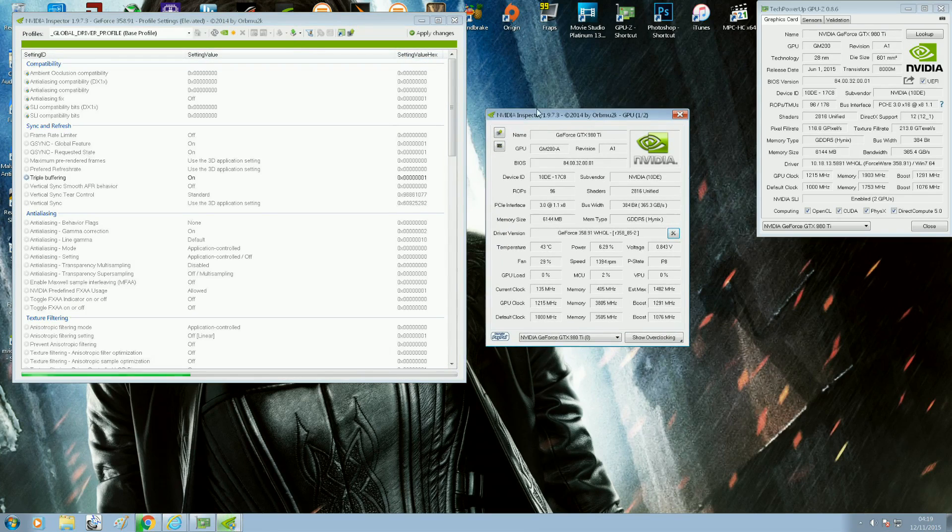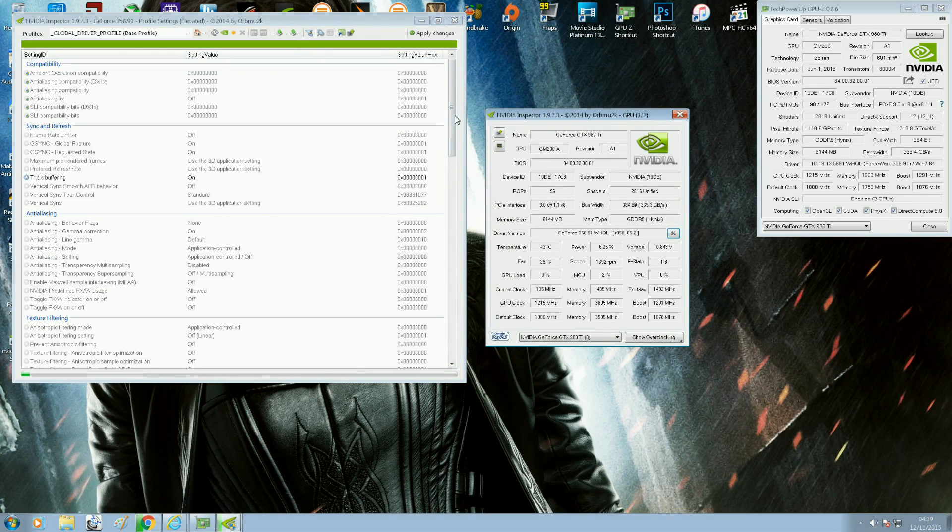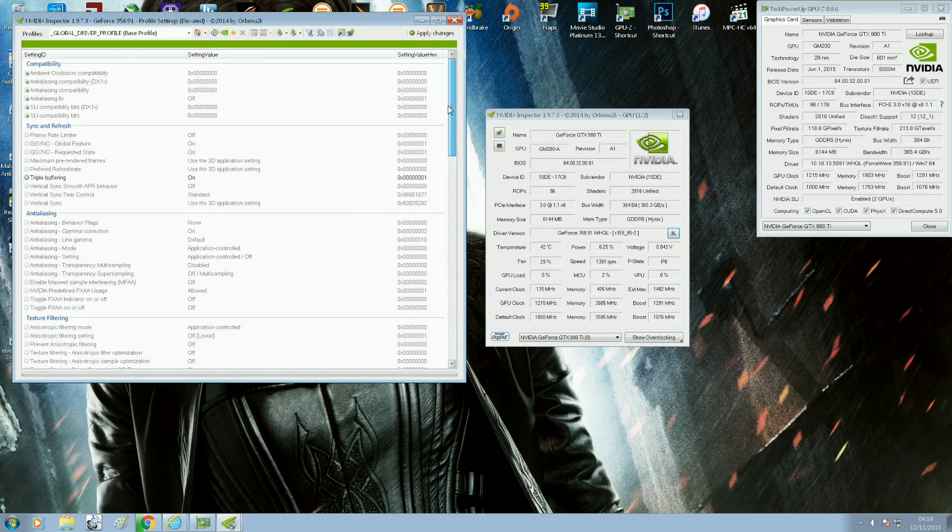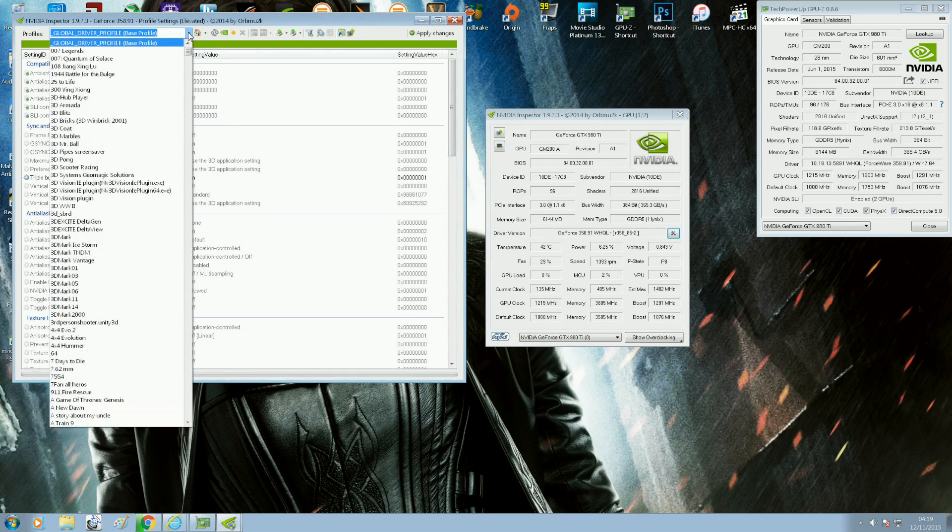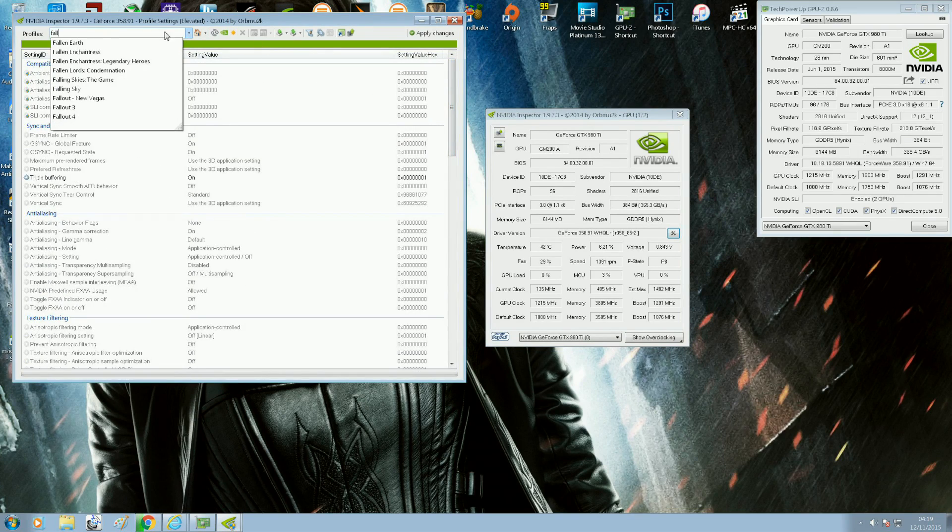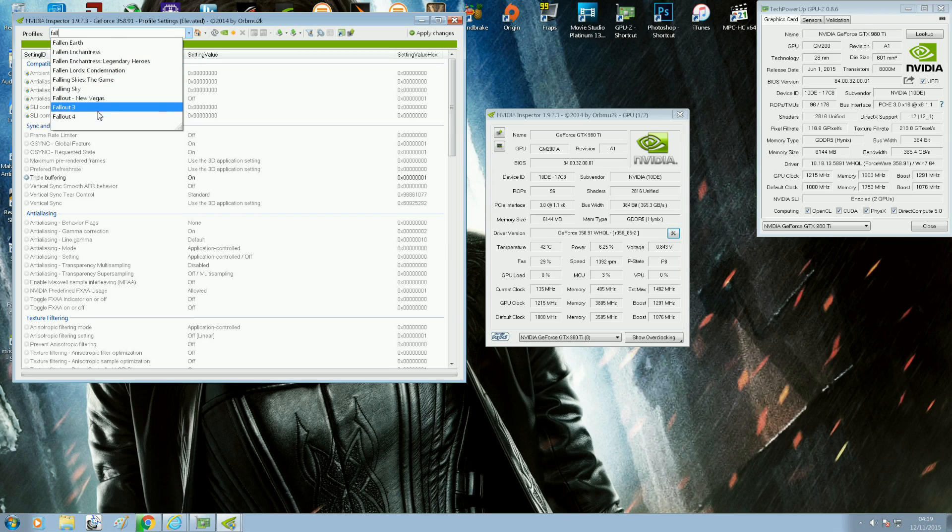The first thing you want to do is select the Fallout 4 profile, which is already there, which is predefined. So you select Fallout 4.